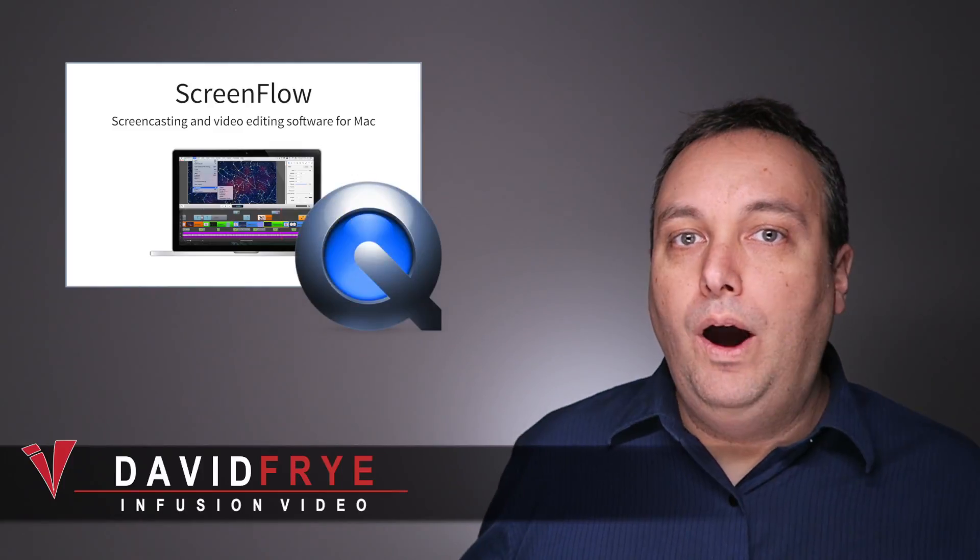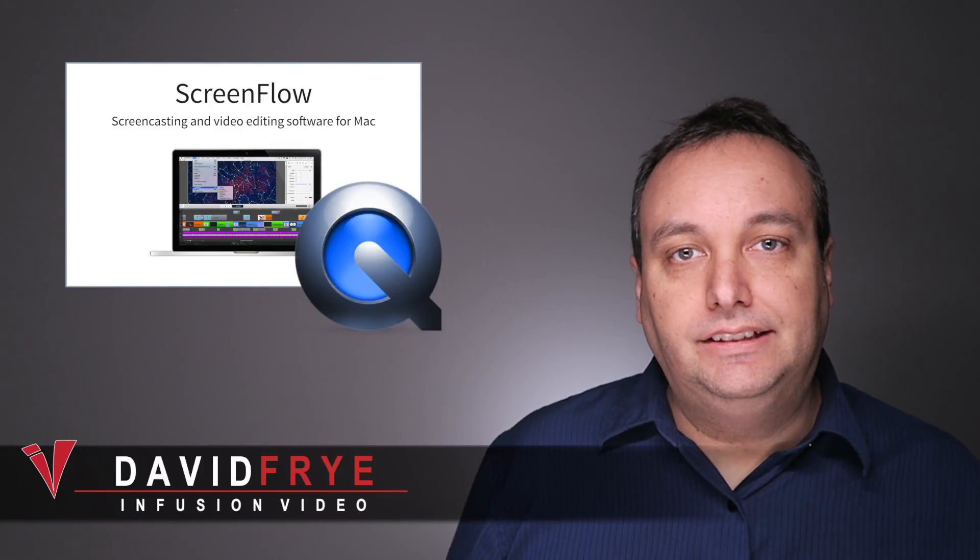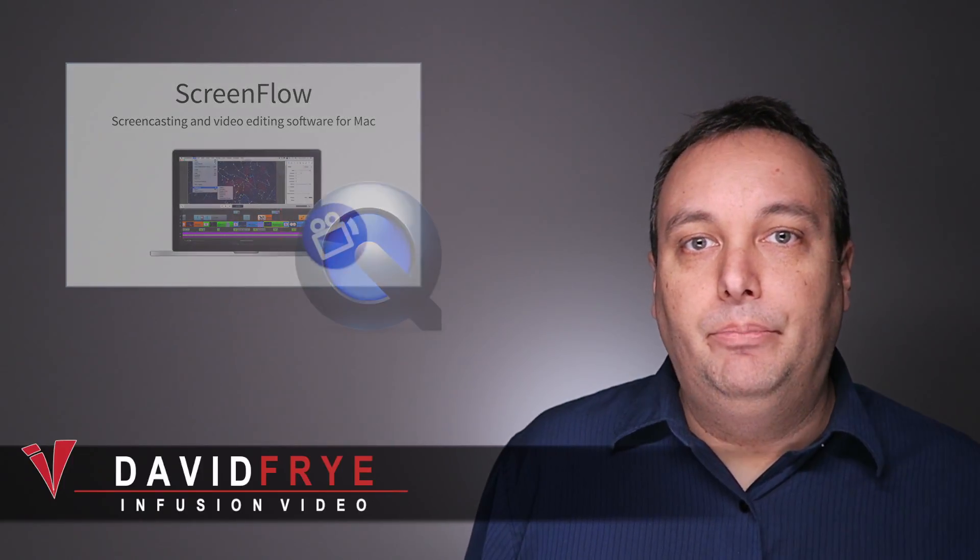Now a while back you were able to record your desktop but never your iPhone screen. So thanks to ScreenFlow and QuickTime we can now do that.